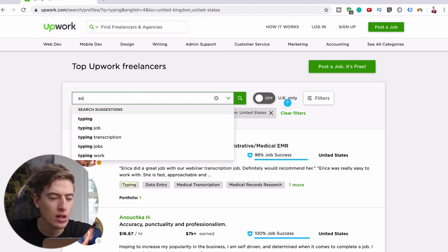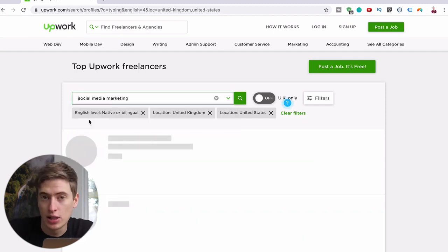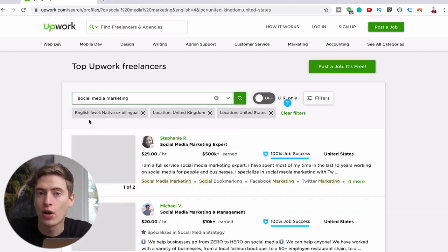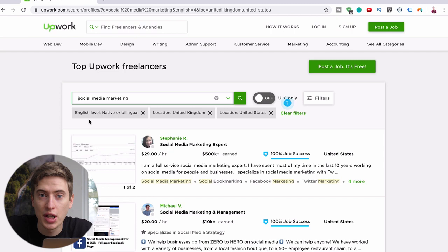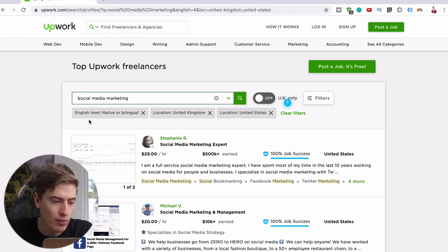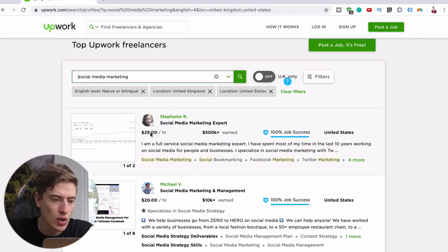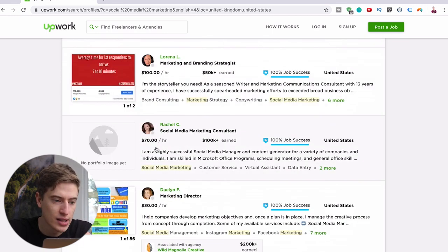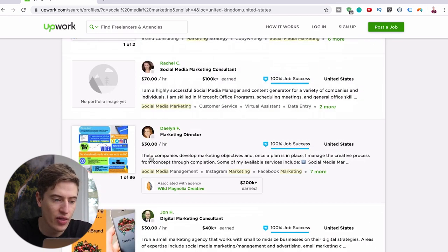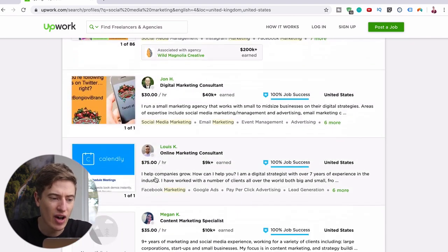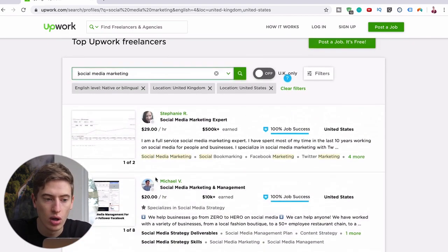There are so many others. Let's have a look at social media marketing. Now I'm assuming as a 16 year old you're probably pretty good at Instagram, TikTok, Facebook, all these kind of things, so why not do other people's social media? Look how much they're charging: 29 per hour, 20 per hour, 100 per hour, 70 per hour, 30 per hour, 75 per hour. So you can see it's a lot more. This person's earned five hundred thousand dollars, that's insane.